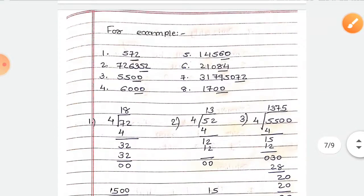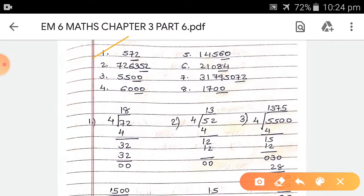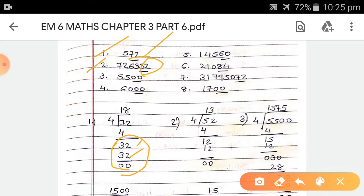For example, first, 572 — the last 2 digits are 72. 72 divided by 4: 4 × 18 = 72, so the answer is 18 with remainder 0. This number is divisible by 4. Second, 726,352 — the last 2 digits are 52. 52 divided by 4 = 13, so this number is also divisible by 4.